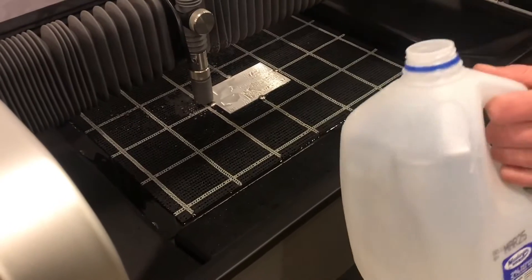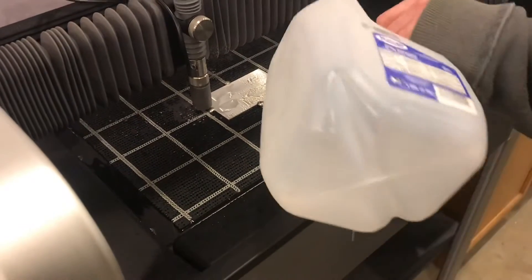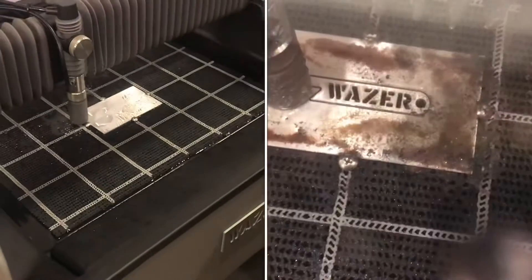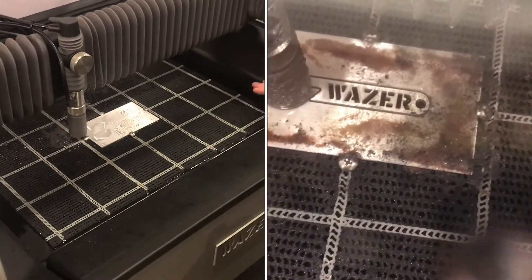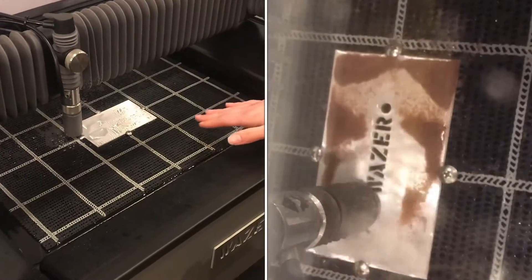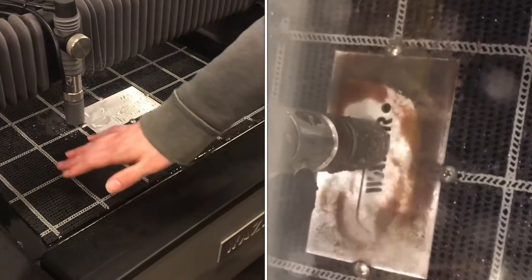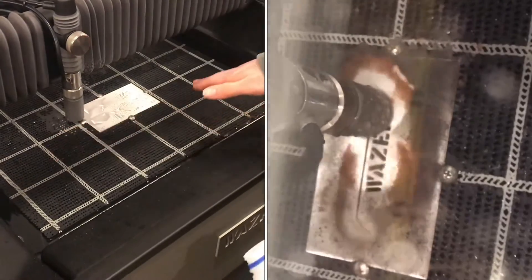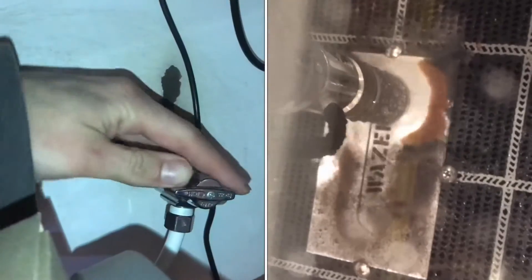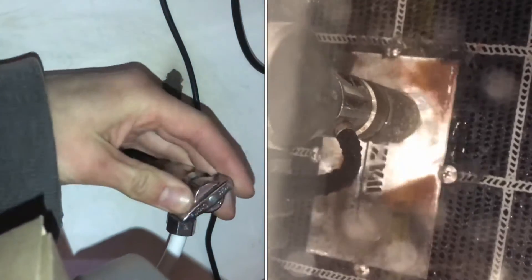You'll add about 15 gallons of water to bring the water level right up to the cut surface. If you haven't already, go ahead and turn the water on.